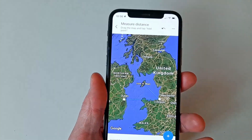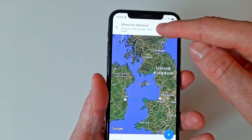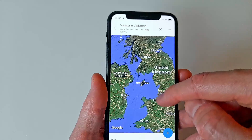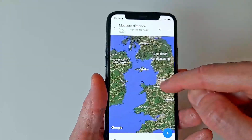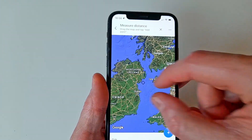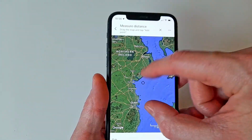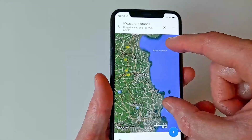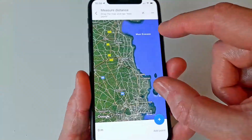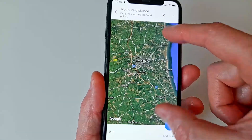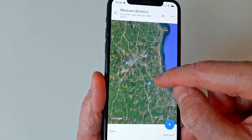If you create a dot in the wrong place it can be deleted using the back arrow in the top right corner of the screen. Using this technique with the back arrow we can also backtrack to the very first measuring point and move that around to get a more exact starting location for our measurement.